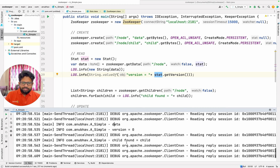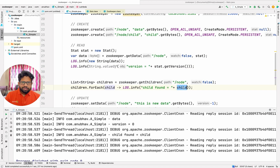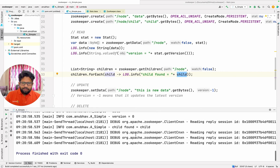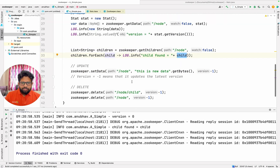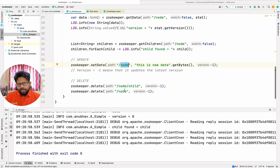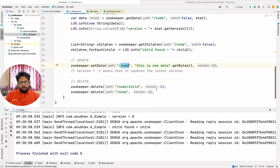Then what I did was I tried to get the child node, so I got the child node. Then what I am doing is I am setting the value of a node — I can set the new value of the node. And eventually I am deleting the nodes. So all these operations can be done very easily.